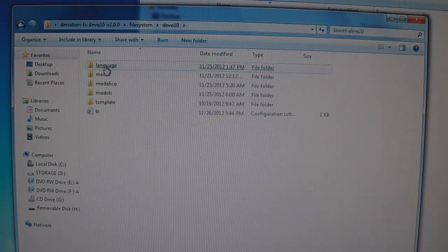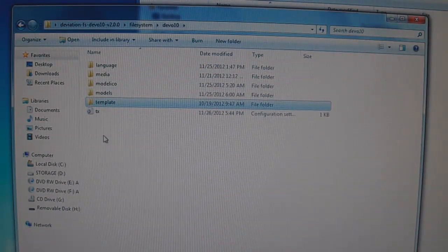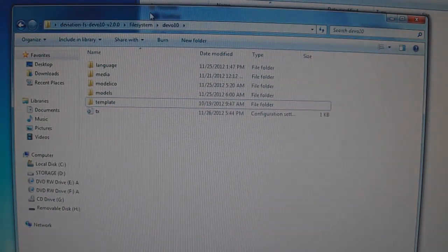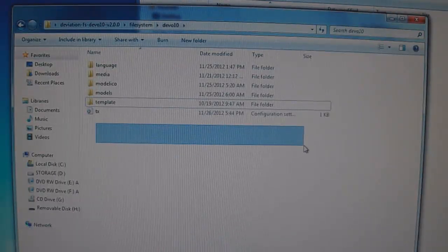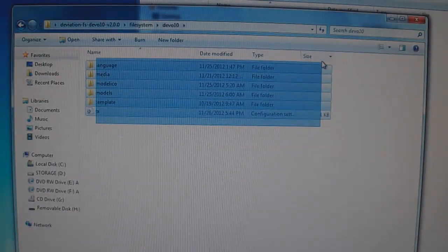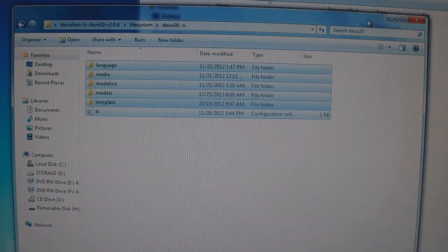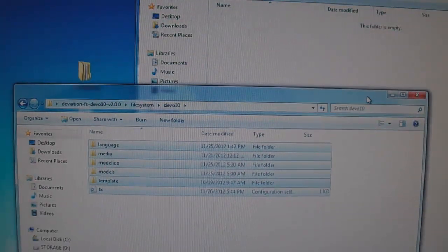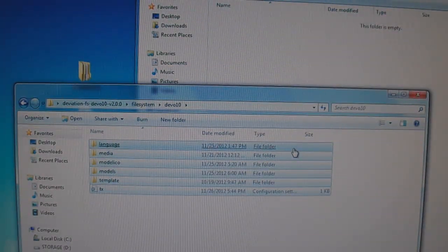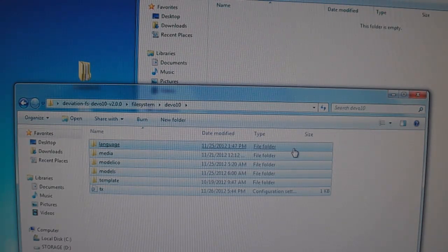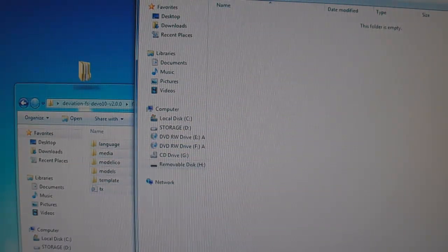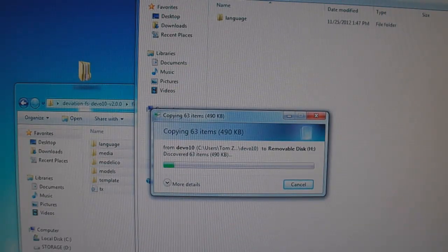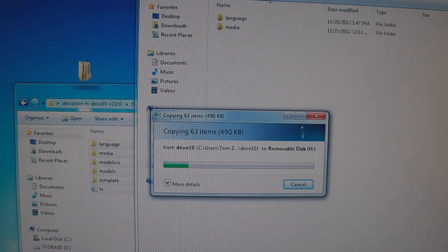And you have one, two, three, four, five folders and a file here. Select all of these, highlight them all. And what you want to do is drag them all or copy and paste them all. It's your preference. And you want to put them into the removable disk here. And it's going to copy them in.